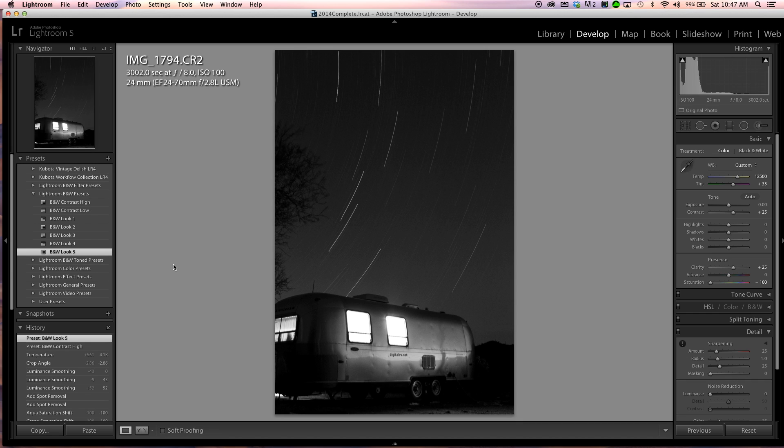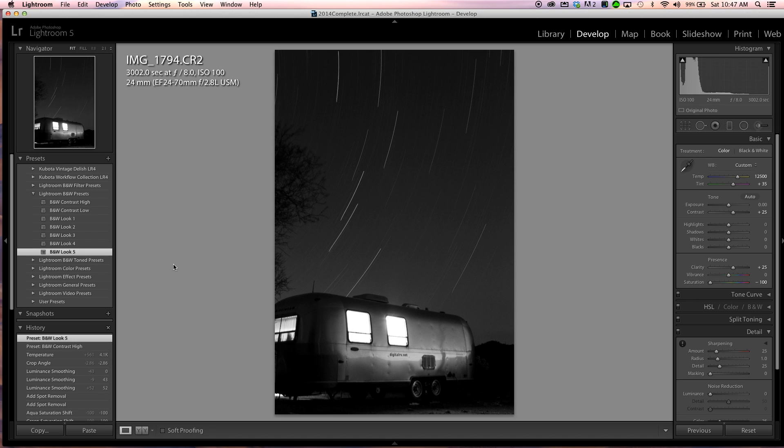Now the one other thing that I did wrong in this image when I set up for it was I didn't look ahead to see where north was. As you can see, I've got these stars swirling through here, and had I pointed more toward the left, if I had reframed the shot and moved to my right on the airstream and shot further to the left, I could have had a full circle of the star trails over the airstream. But because I didn't point to the north and use the North Star as the point that I was aiming at, I only got part of this star swirl.